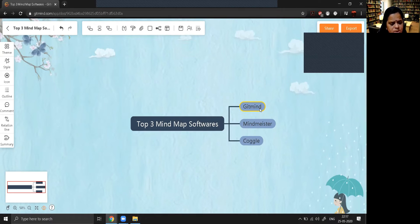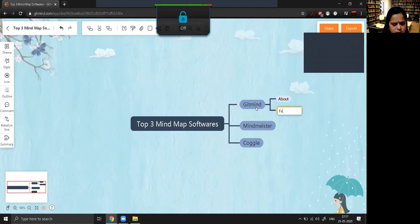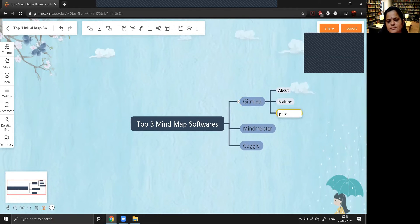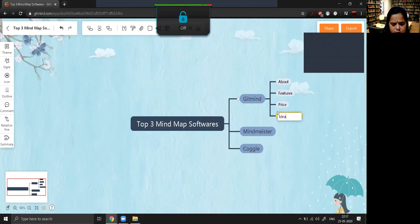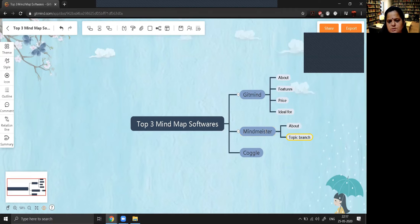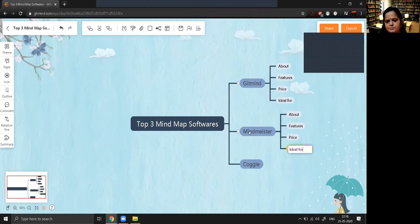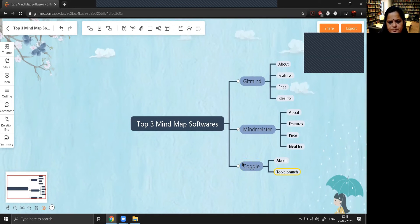Now suppose you want to write something about GitMind — like its features. You can add that as a sub-node. If you want to mention its price, you can write that. If you want to mention 'ideal for' — what kind of customer should use it — you can write that too. Similarly, all these same points — features, price, and ideal for — you can write for MyMister and Koggle as well.